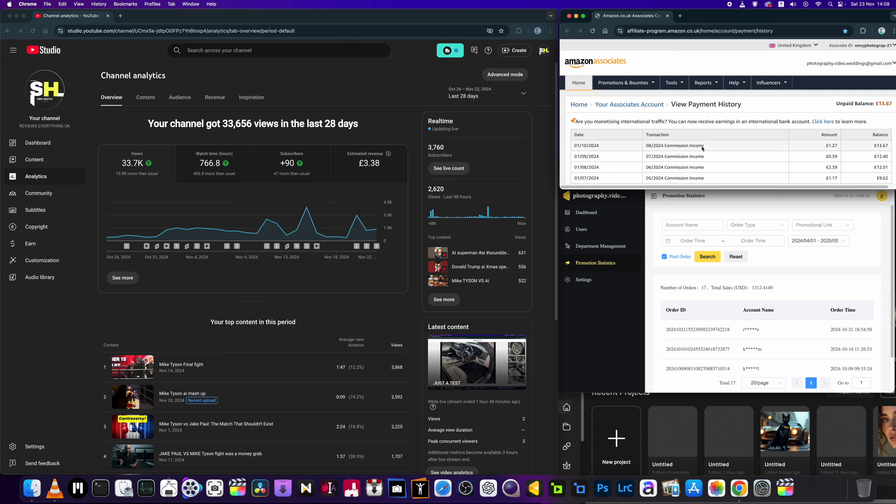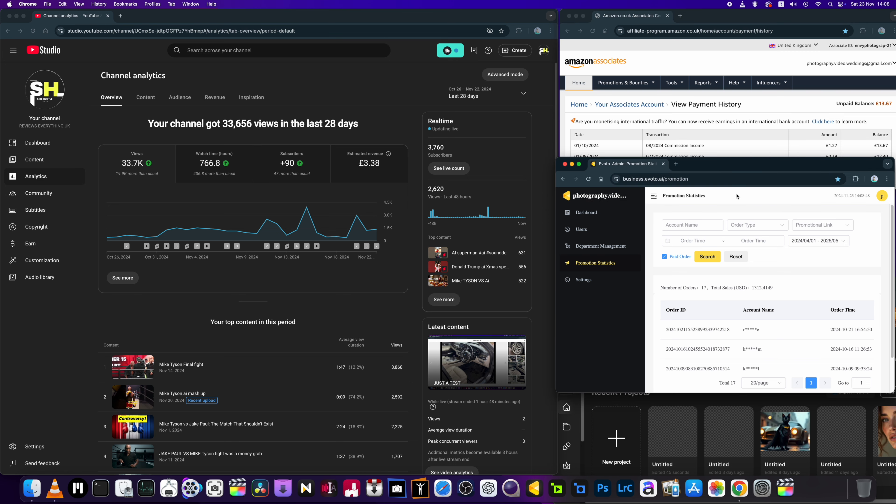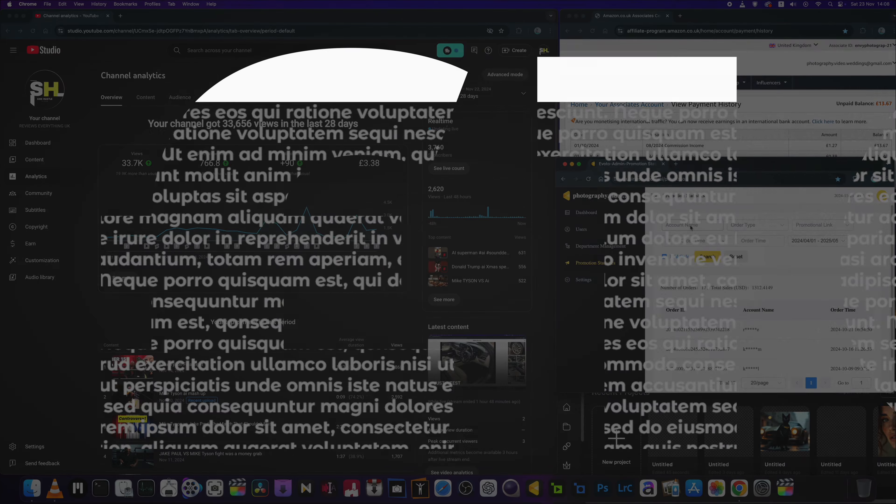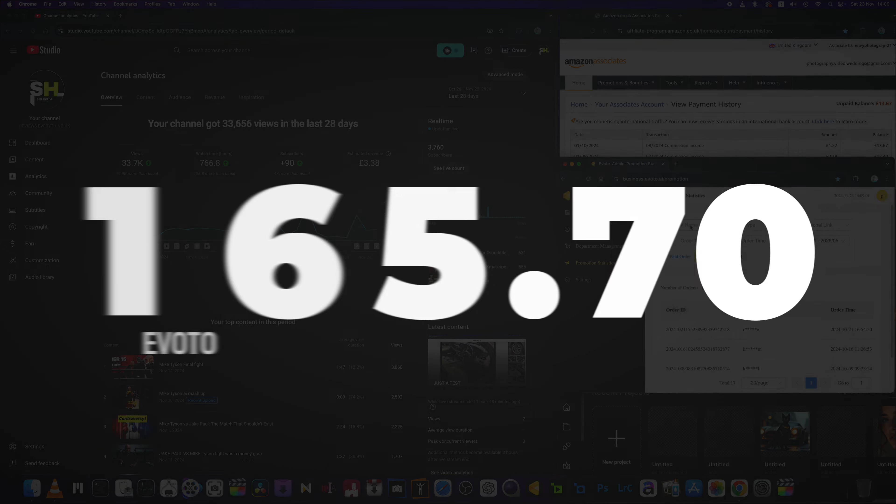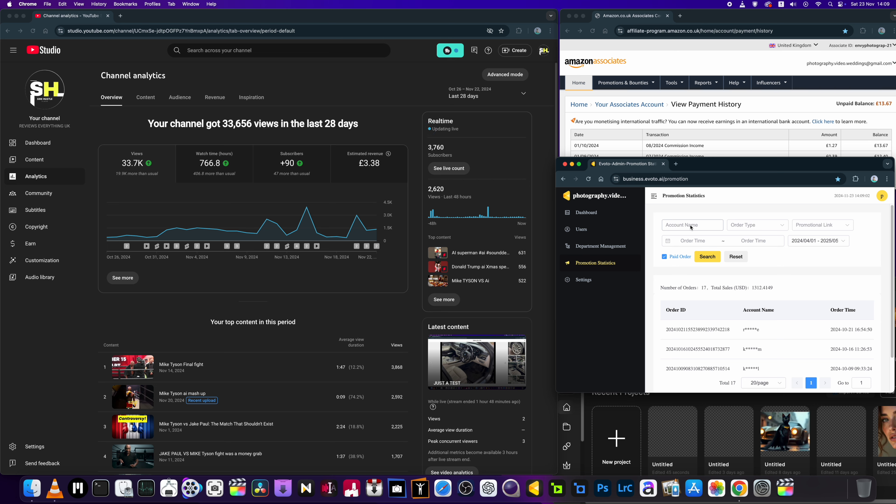Now I've also got my affiliate link for Evoto AI editing and that does all right for me. Last payment was a couple of weeks ago and I think I got about £160. So I'm averaging about £160 off them. Thank you very much. And again I don't do a lot promoting, but when I do, it's getting me orders so that's good enough for me.